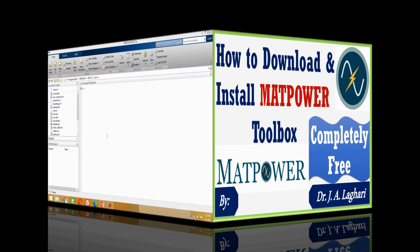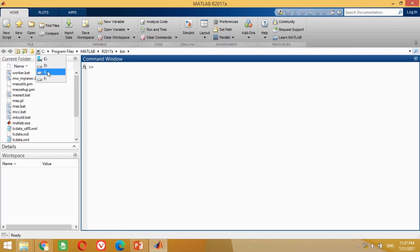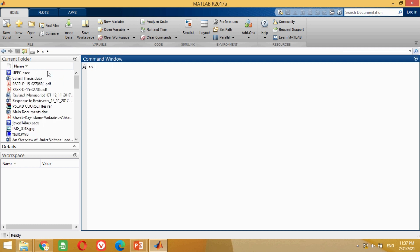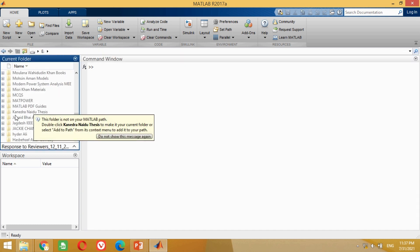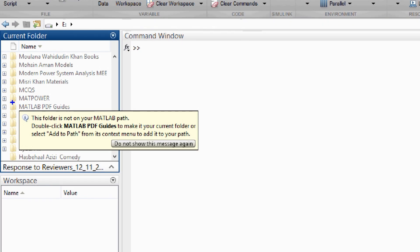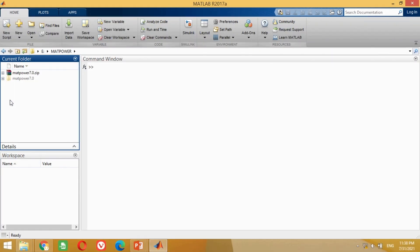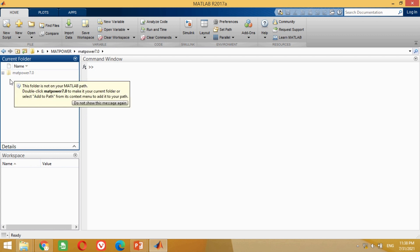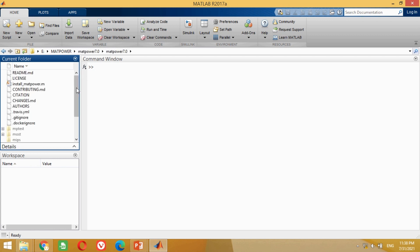Now come to the MATLAB screen. First, bring the MATPOWER toolbox folder from any drive where you have saved it into the current folder as shown here. You can see the MATPOWER folder is available here. Double click on this MATPOWER folder to open it. You can see it shows all the subfolders of the MATPOWER toolbox.